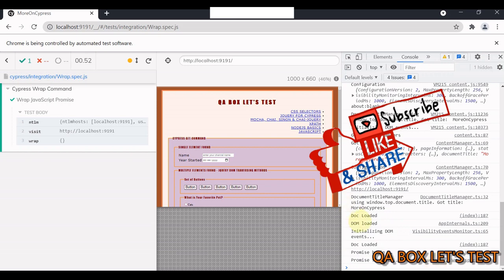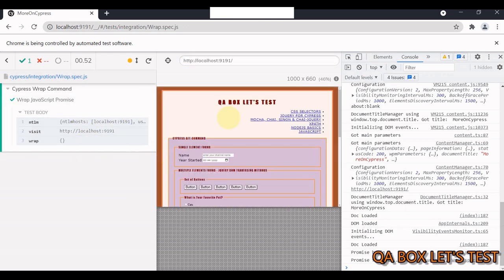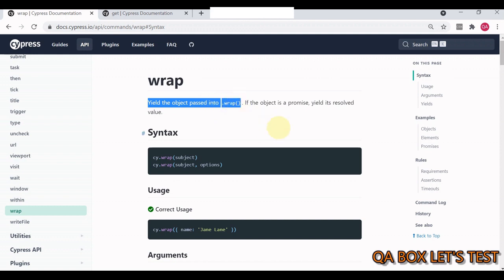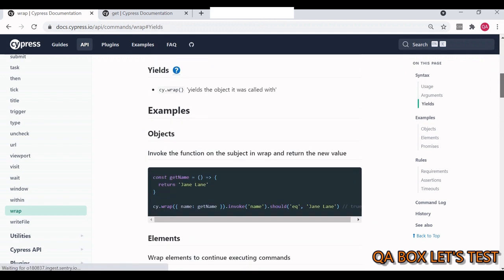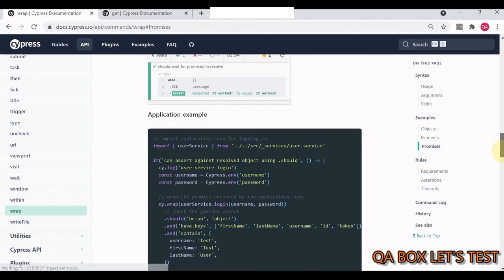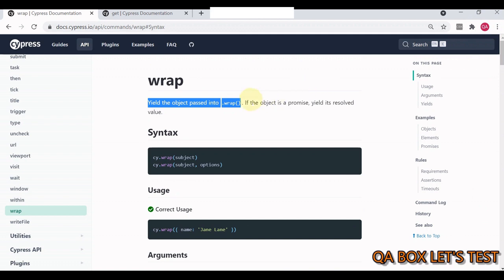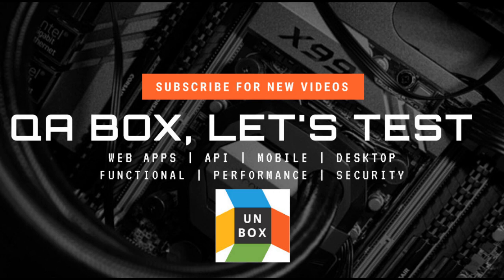So we should first see DOM loaded and then promise begin and promise finished. Now these messages are in order. So this is what we wanted. So in a nutshell, this is what we can accomplish using cy.wrap. I'll also take you to the documentation. So this yield object passed into cy.wrap, what kind of objects we can pass? We can pass the objects like this, the elements, and the promises like so. Now in case of promise, like I mentioned, if the object is a promise, yields its resolved value. So I hope this video will clear all your doubts and comments on cy.wrap command. If you like the video, give this a thumbs up. Thanks for watching, I'll see you in the next video.